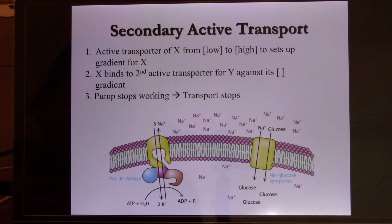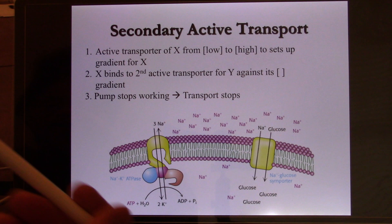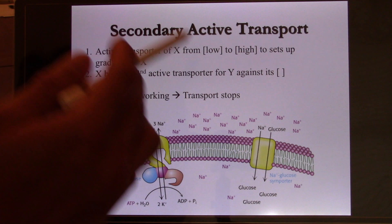An example is the sodium-glucose symporter. When the two molecules move in the same direction, we call it a symporter. When they move in opposite directions, we call it an antiporter. Both symporters and antiporters belong to the secondary active transport category.